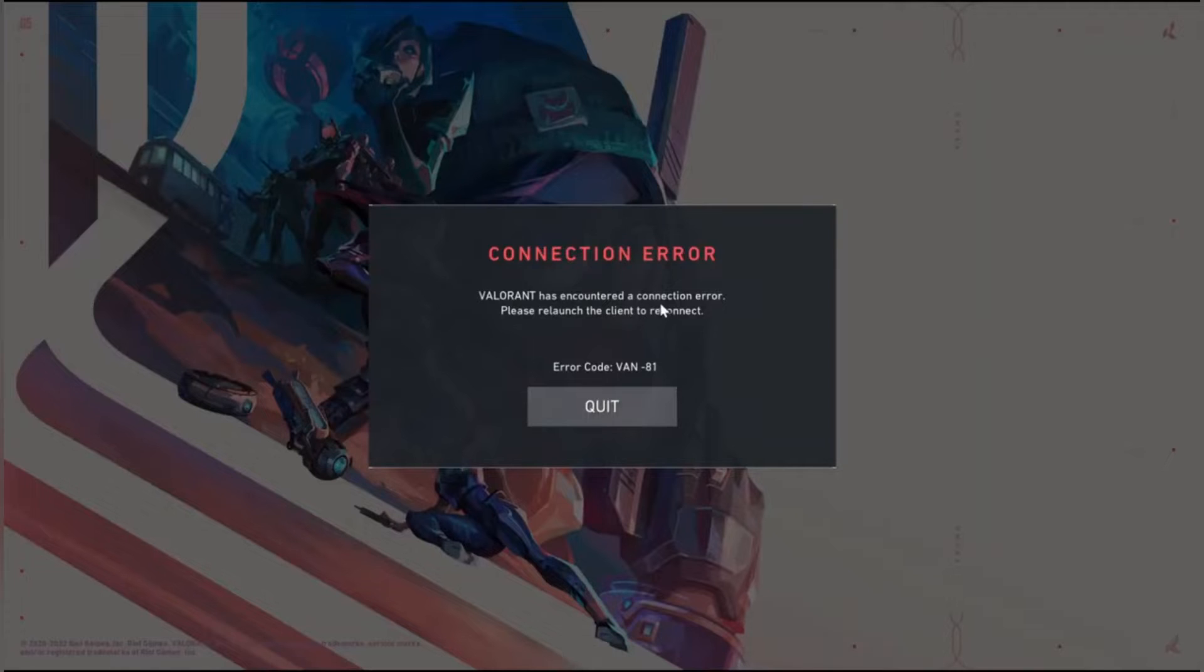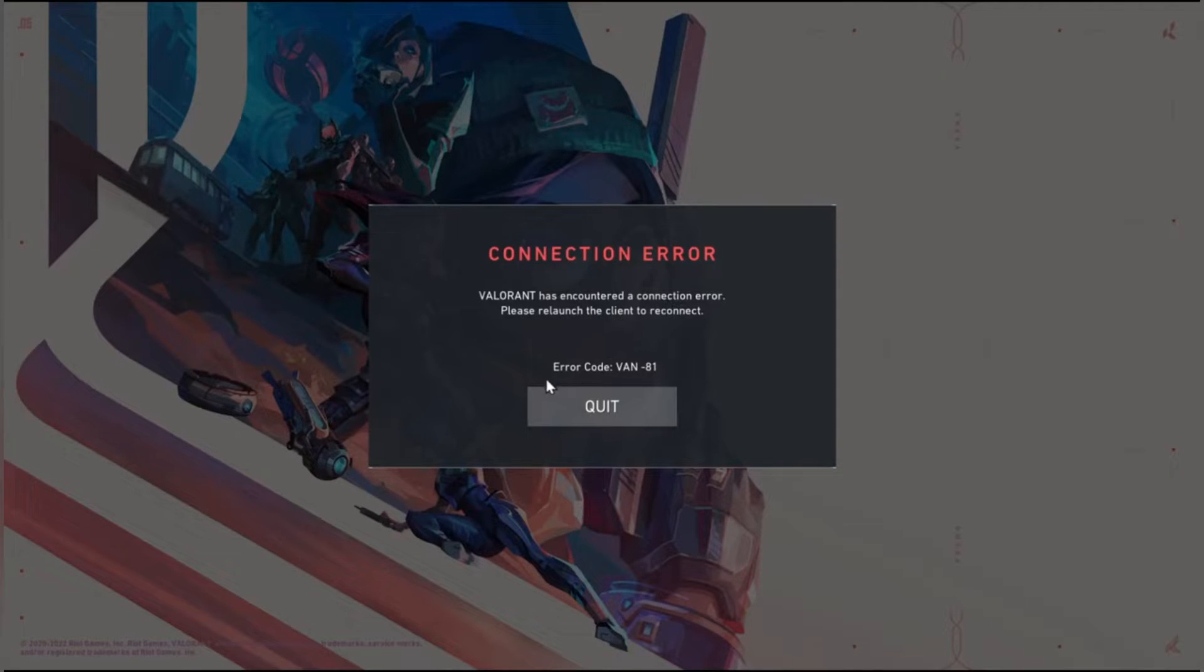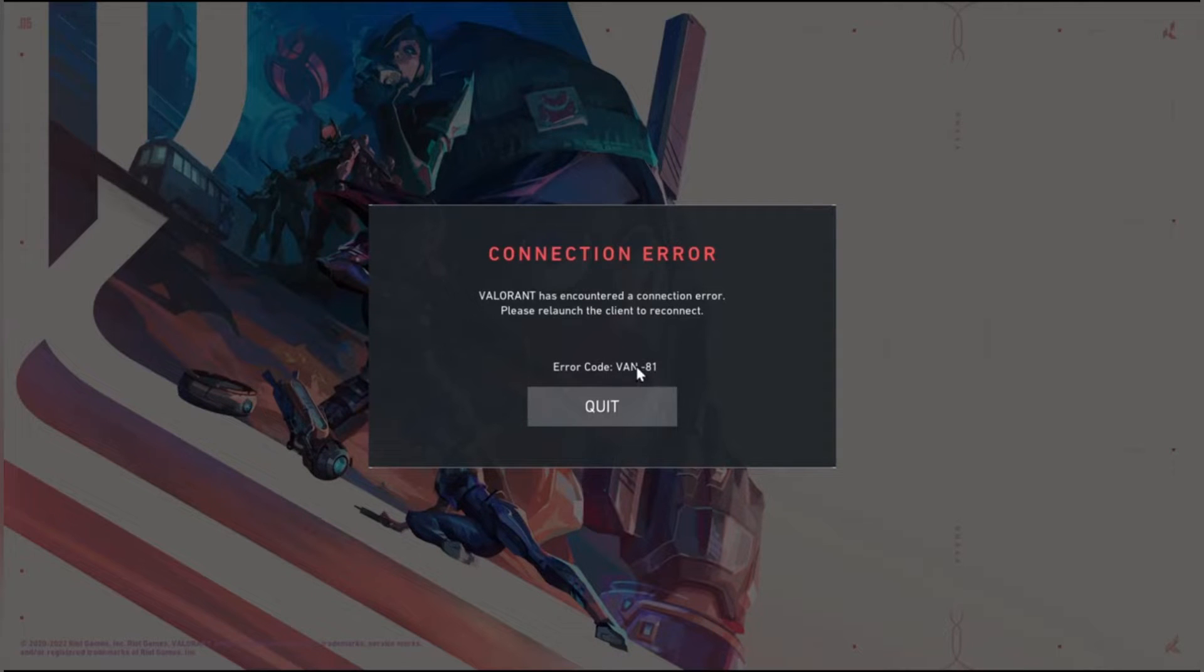Here, Valorant is opened. As you can see, there is this connection error. This is kind of annoying, especially if you just want to play a game.